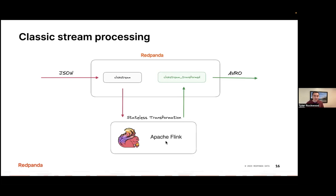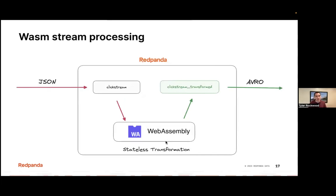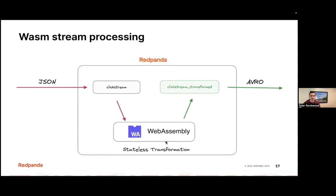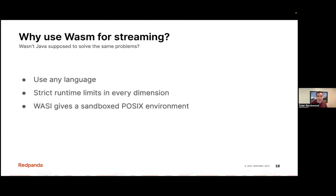For this simple use case, Flink has a lot of extra overhead — additional VMs to provision, management, learning the separate programming model of Flink, and monitoring it in production. The idea with WebAssembly within Red Panda is that we can integrate these stateless transformations directly into the message broker. As the broker receives JSON events, it can run your WebAssembly module to perform these transformations and write the results out to a separate topic. This eliminates a lot of overhead — we're not ping-ponging data between different distributed systems, and there are fewer moving pieces to manage.